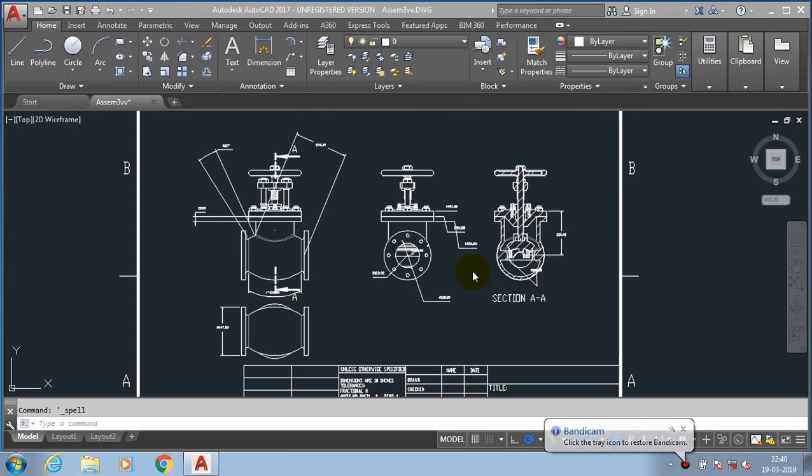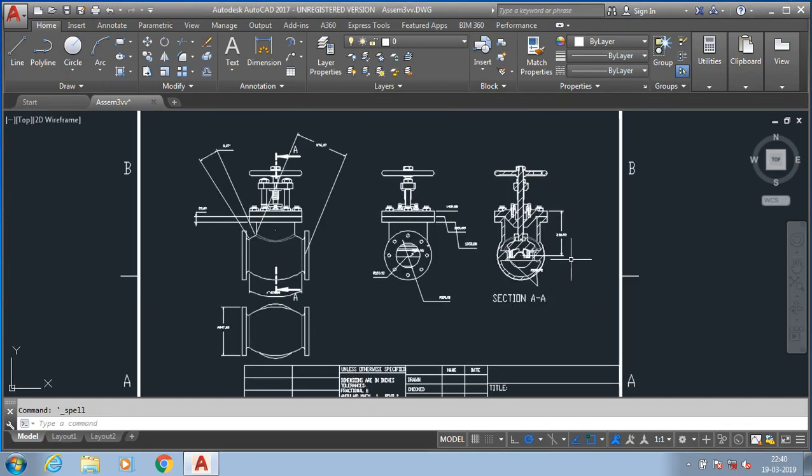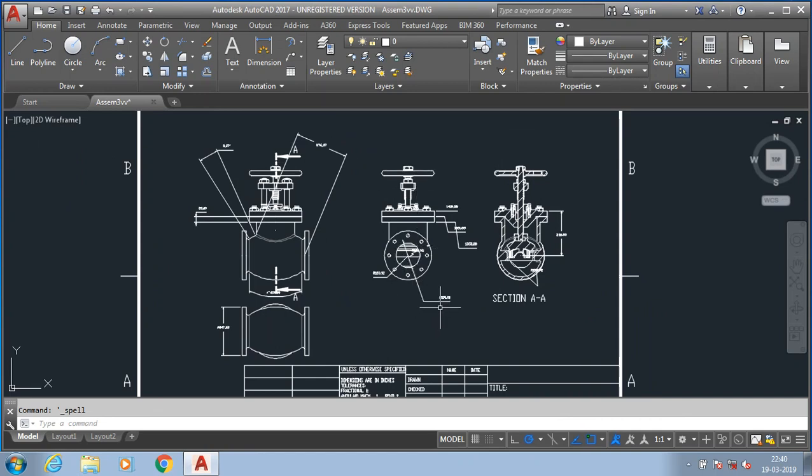Assalamualaikum friends, welcome to our YouTube channel. In this video we are going to discuss dimension style manager and dimension update. Now in this diagram we already specified the required dimensions for the component. Now what is the problem?